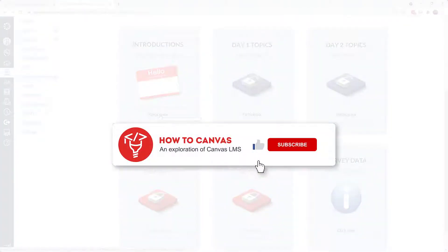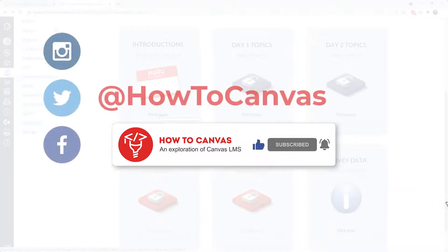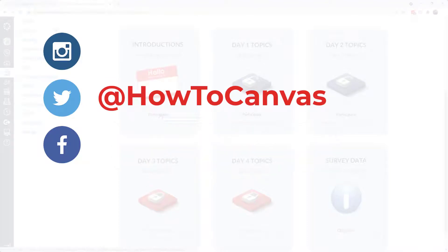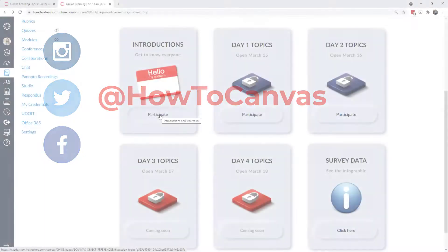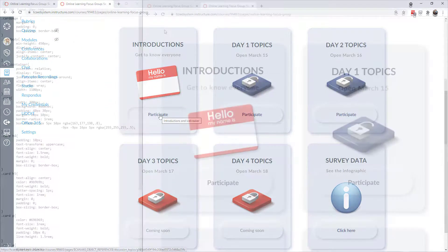Before we get into the code I just want to say if you haven't subscribed to this channel I would definitely appreciate it if you did. And you can also follow social media, look for howtocanvas on Instagram, Facebook, Twitter, and of course YouTube. And look for new content Tuesdays at 9 a.m. eastern time on howtocanvas.com and here on YouTube. So let's dive into the code.